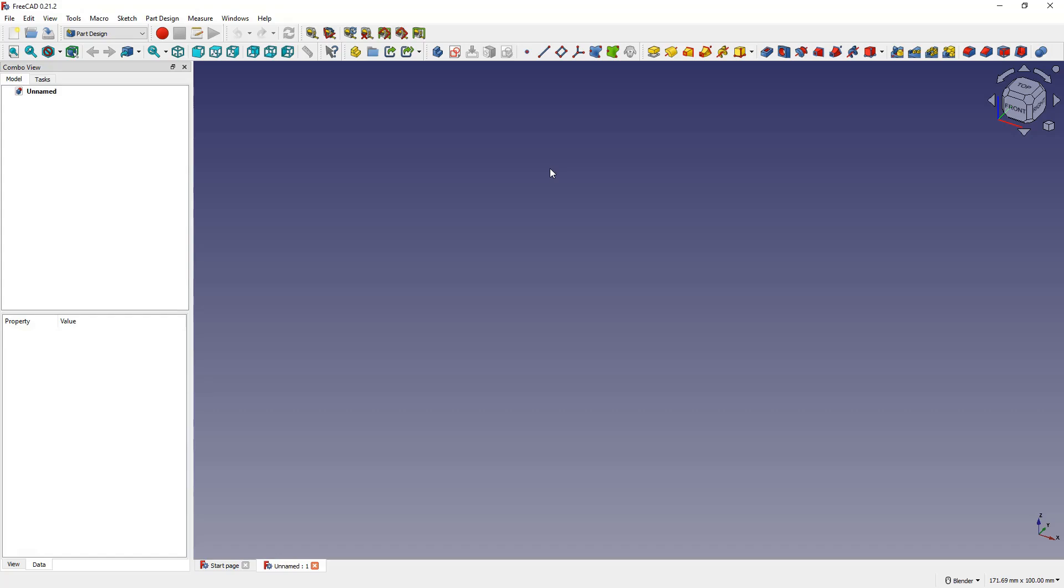When starting with FreeCAD, beginners sometimes encounter situations that can discourage further learning. However, if we understand the principles of working with FreeCAD, then working with it can be much more enjoyable and smoother.